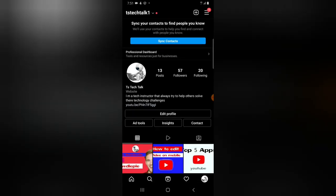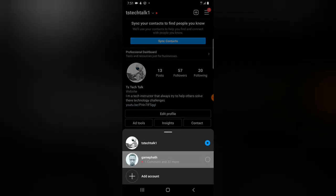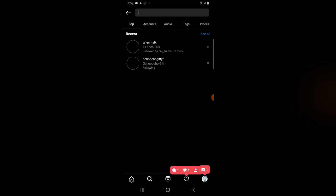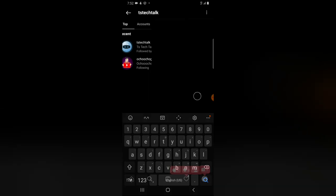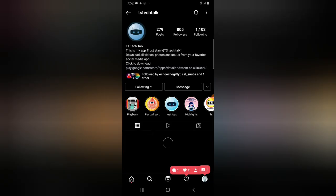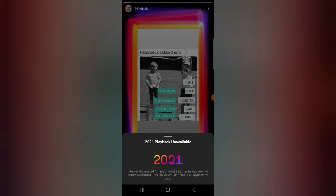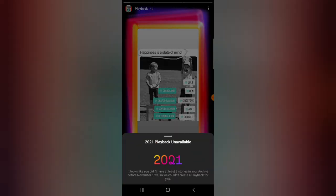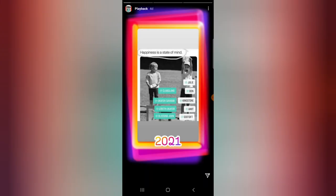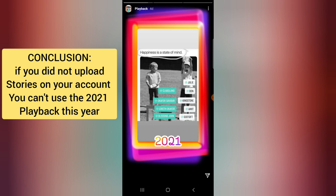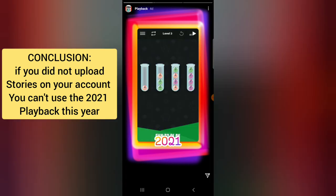So if you guys are not finding it, it's the same reason why it's not displaying on this account. If I go ahead and switch to this other account and search for TS Tech as usual, I will not be able to make use of that particular feature — when I click on 2021, you notice it's not displaying right there.